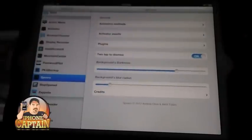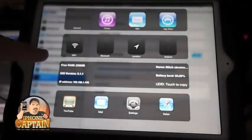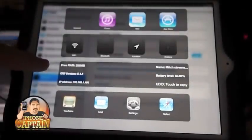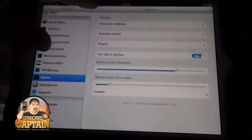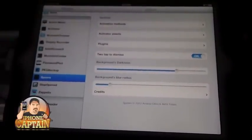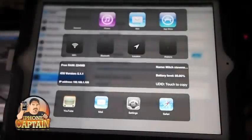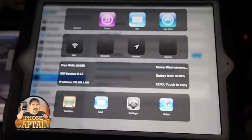I've also got 'tap twice to dismiss' set up, which means I tap the screen two times and it'll dismiss it. I've done a lot of reviews on different tweaks, and this is one of the best multitask tweaks I've seen so far — I've probably reviewed a hundred different ones.